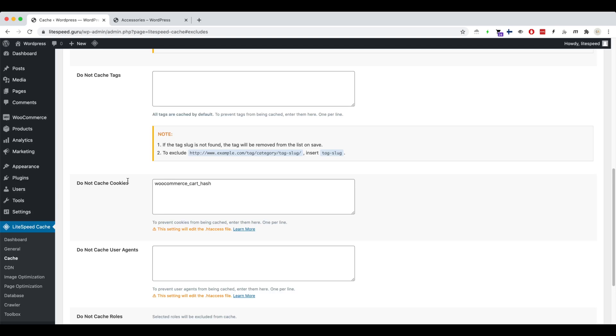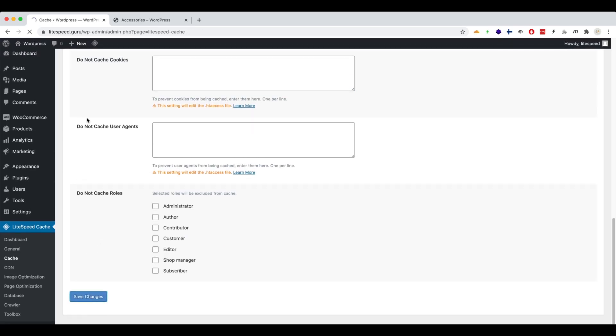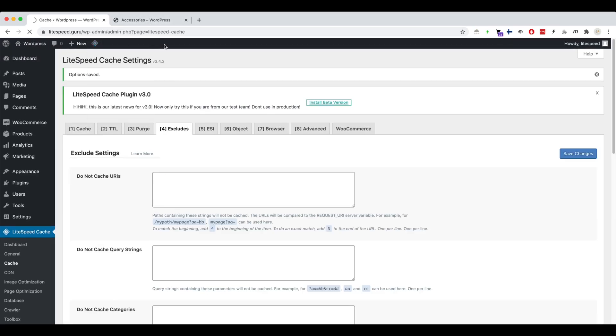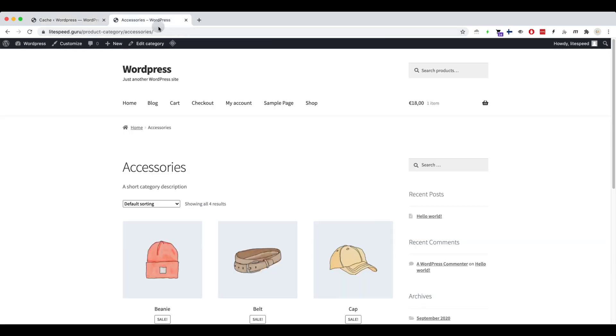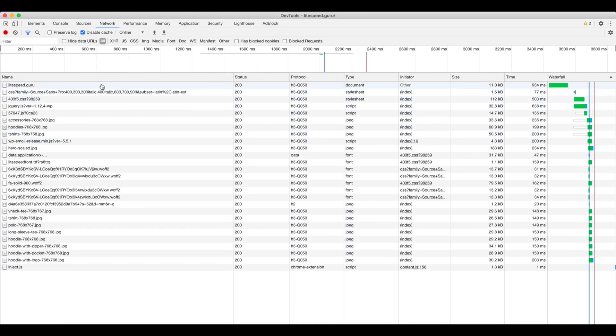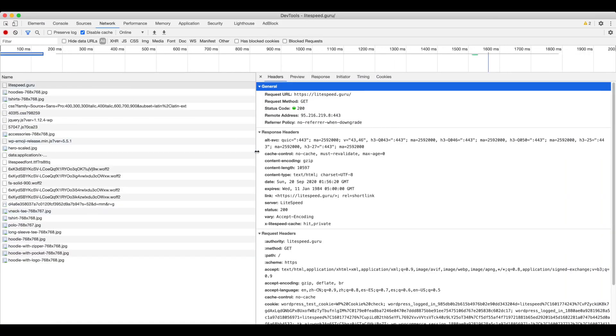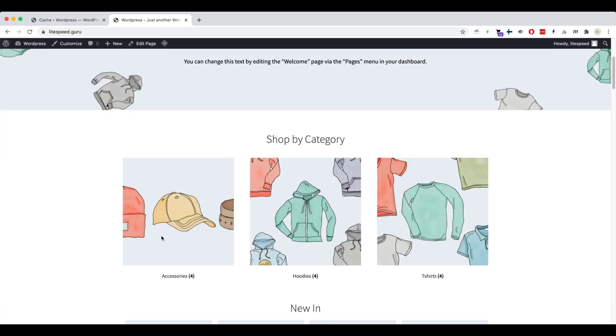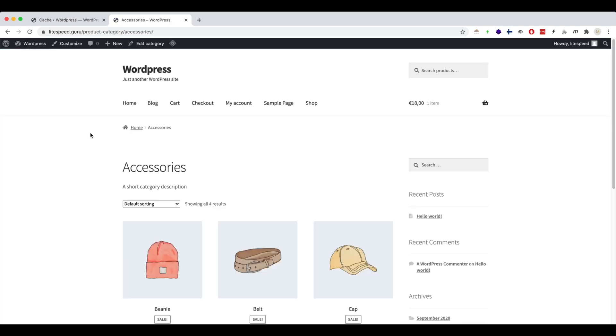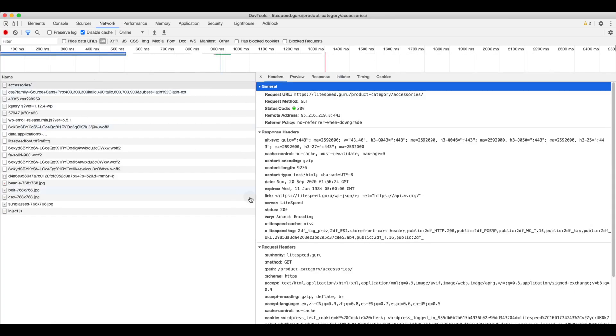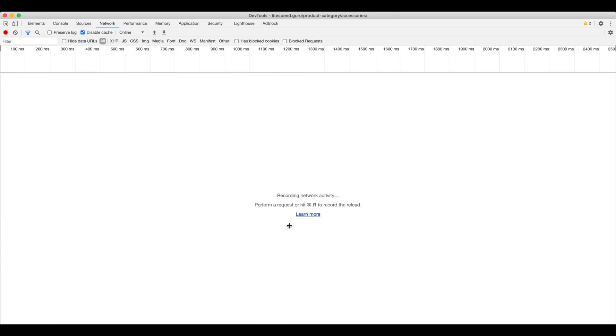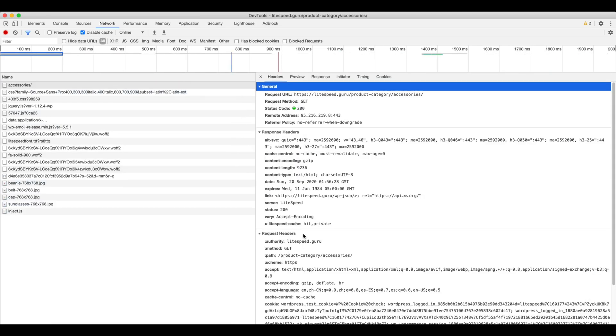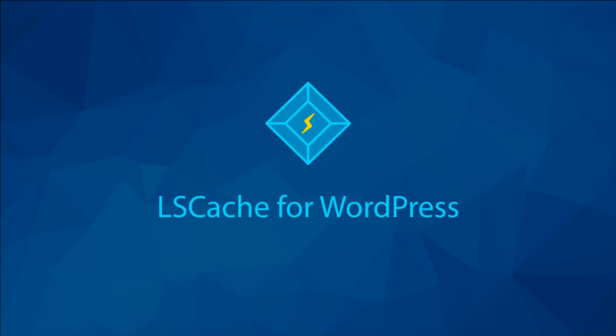Let's remove the Do Not Cache Cookie configuration and check the home page again. Great! Cache is working again with an item in the cart.